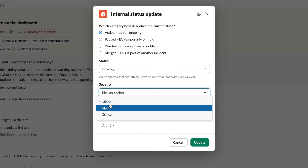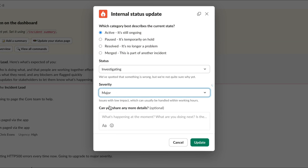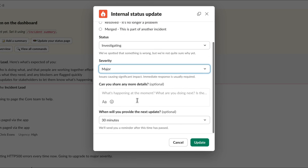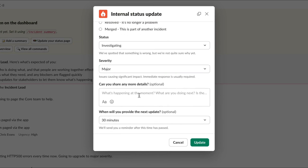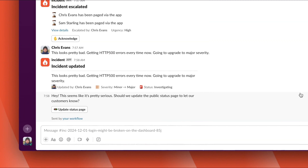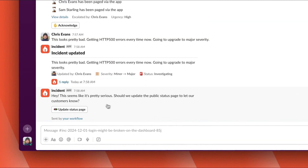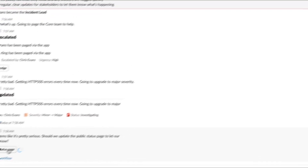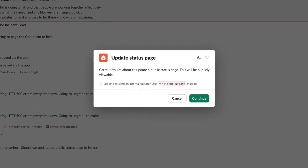This will be shared on any internal status pages, and also broadcast to anyone who's subscribed to updates. We're going to bump this up to major severity as it seems pretty bad, and we'll drop a message in the update to explain why. And would you look at that? That workflow we configured earlier has just reminded me to update our public status page.